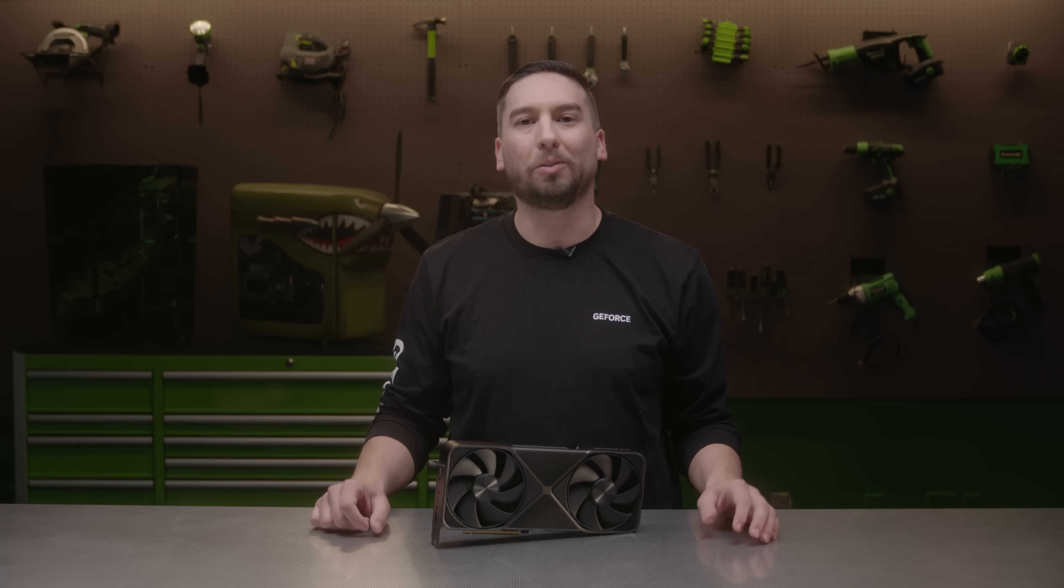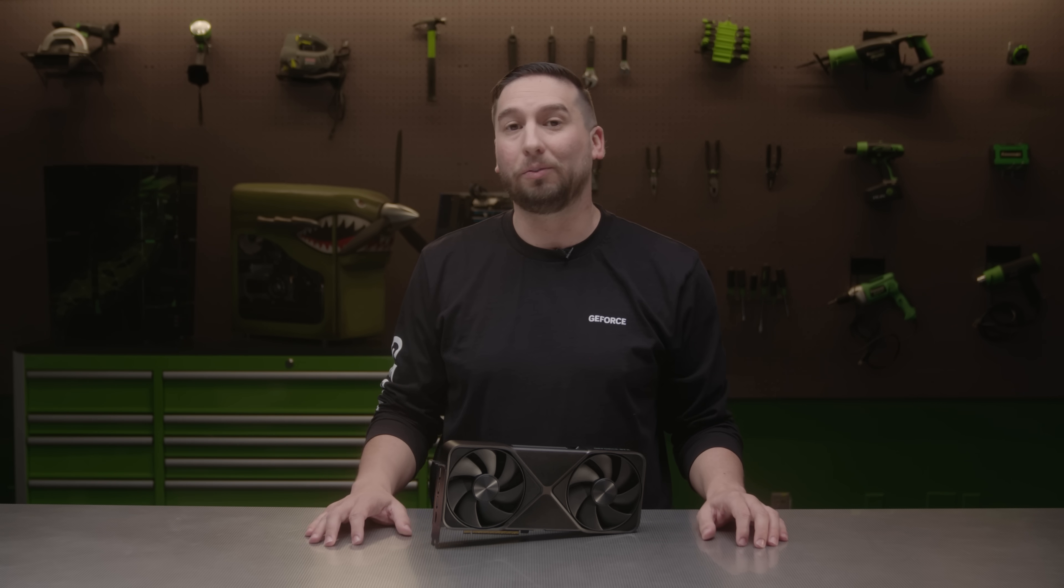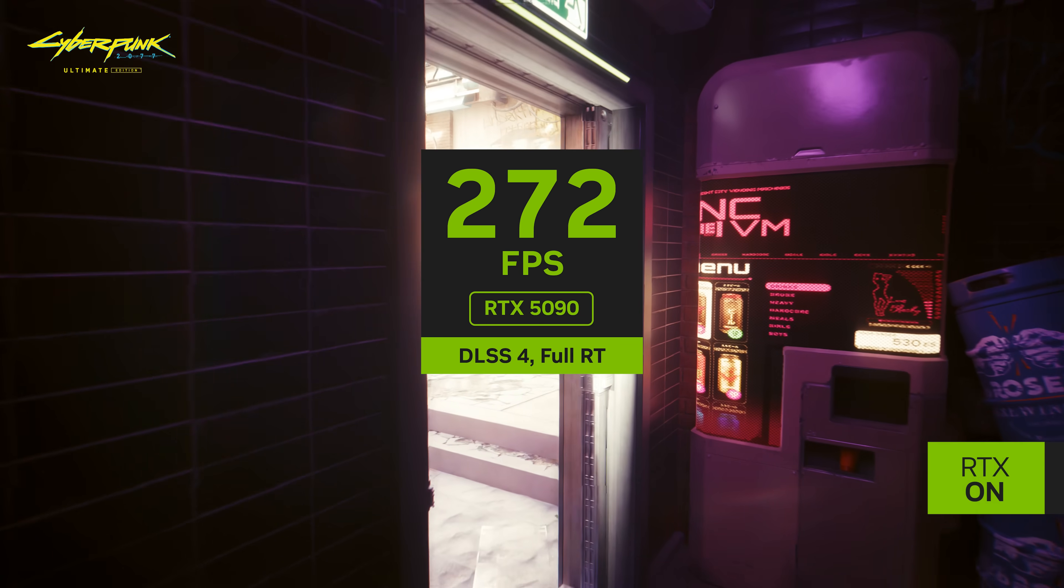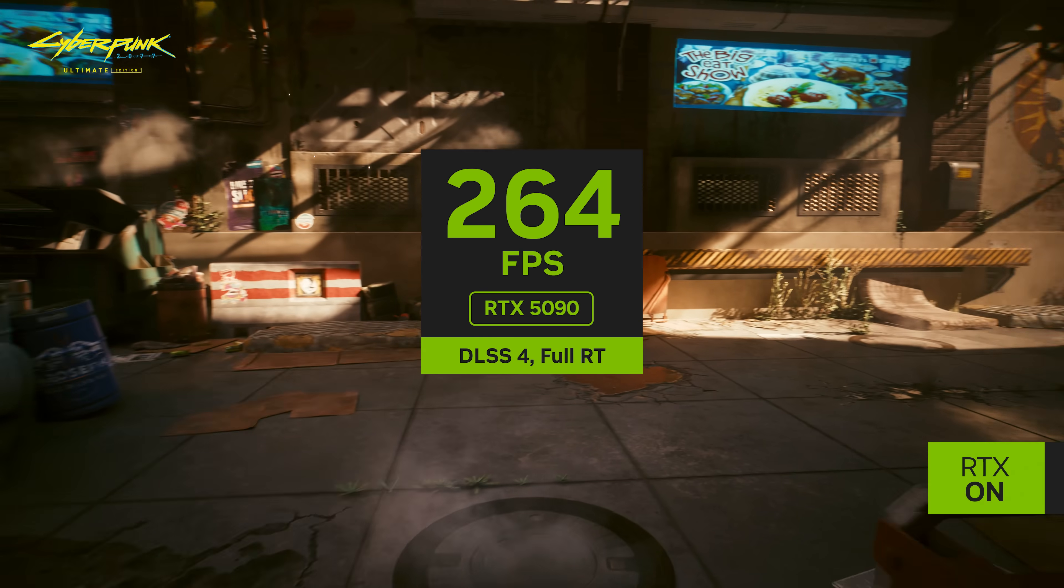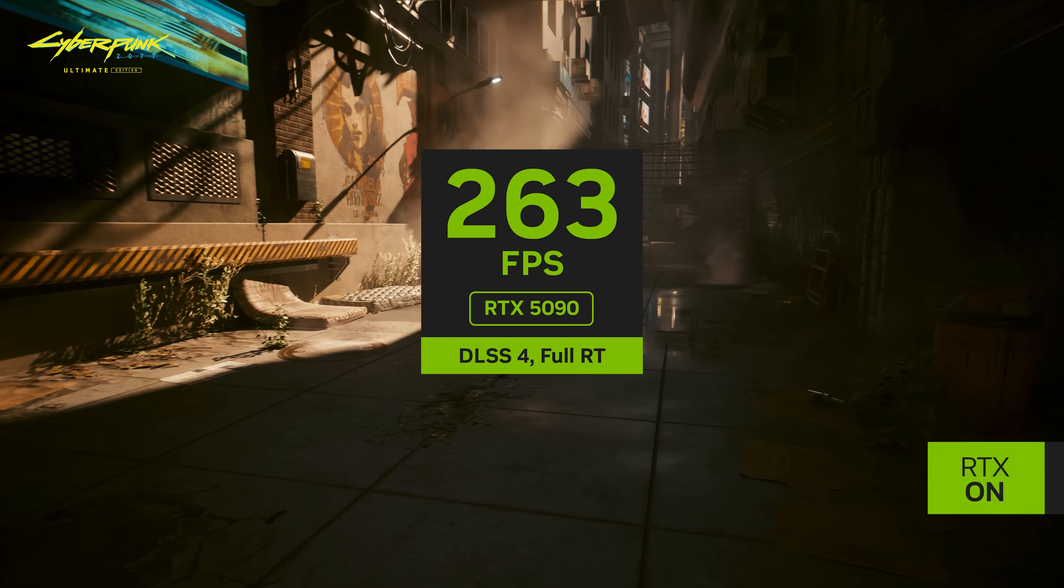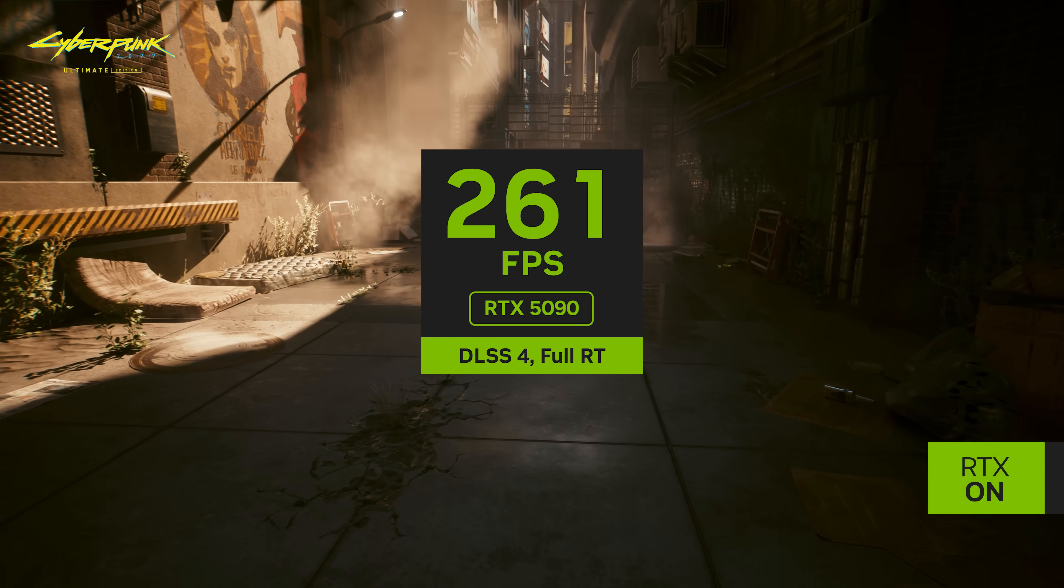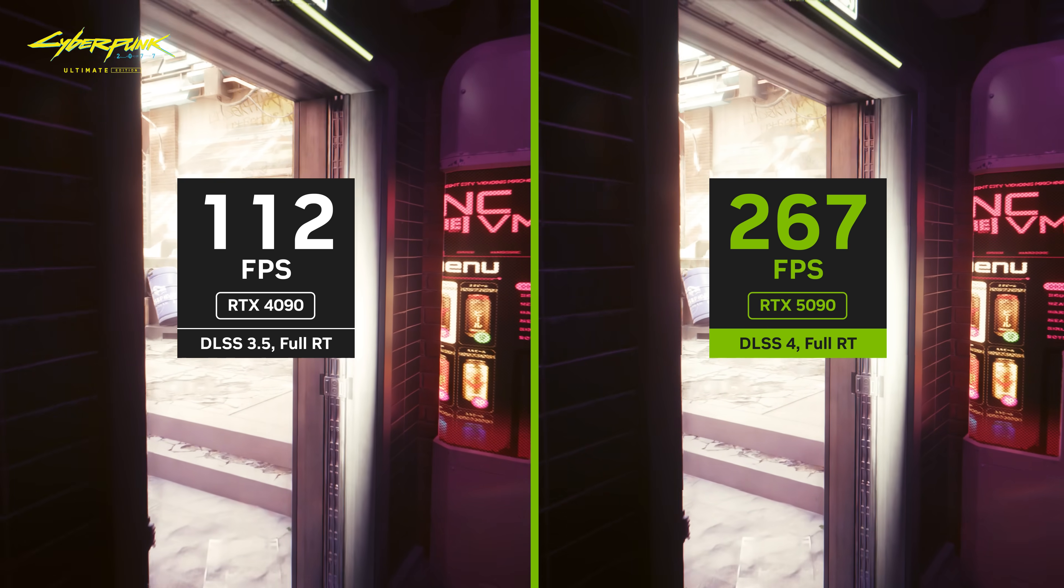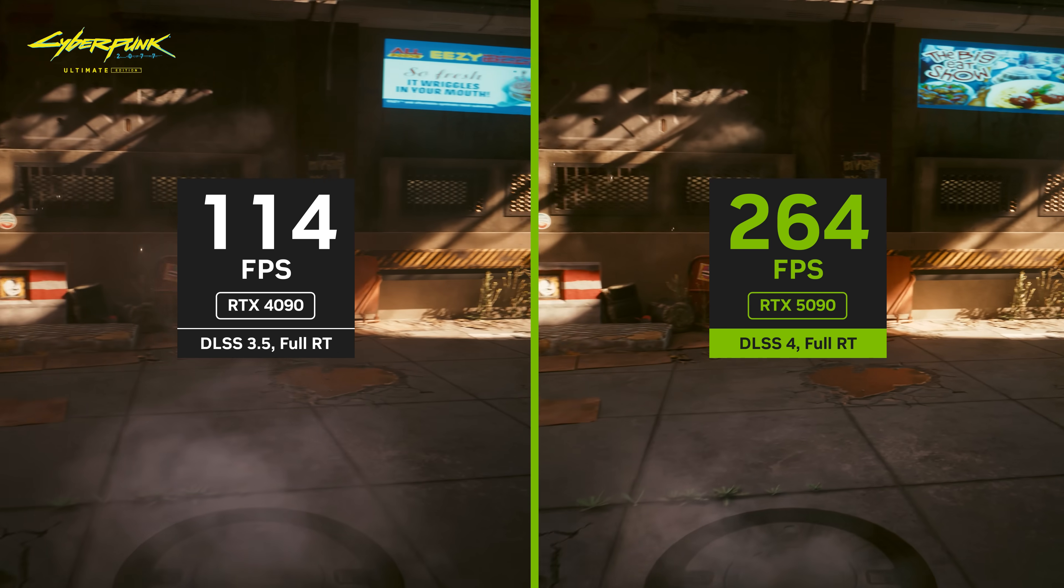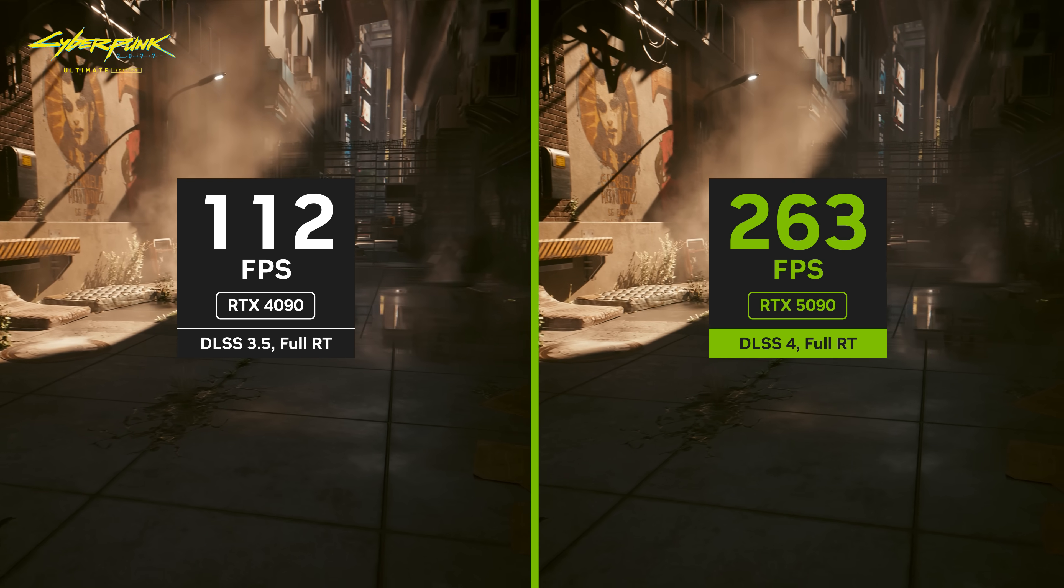For comparison, we show RTX 40 series with frame generation. You can see the RTX 5090 delivers over 250 frames per second with multi-frame generation. For comparison, the RTX 4090 does around 110 frames per second at these same settings.